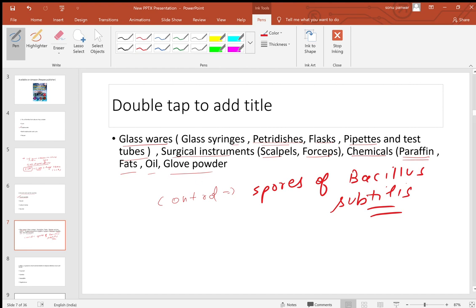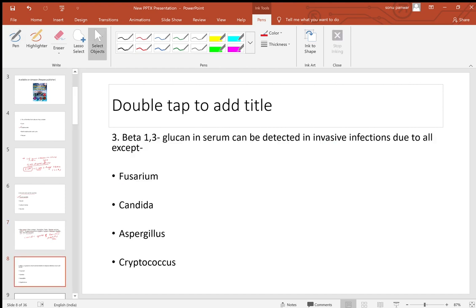For comparison, autoclave uses moist heat sterilization and its control is Bacillus stearothermophilus — a frequently asked question. So remember: glass items, surgical instruments, and chemicals like paraffin and oils are all sterilized by hot air oven.